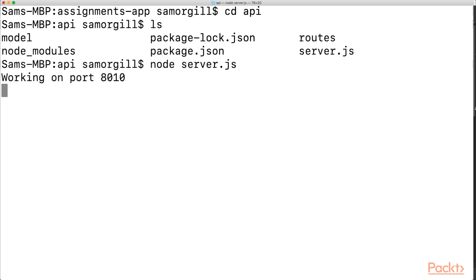Okay, so now we've learned how to set up a MongoDB database online and we've also got our API running locally so that we can interact with our database. We'll see you on the next video.